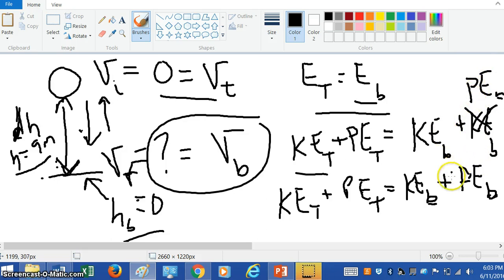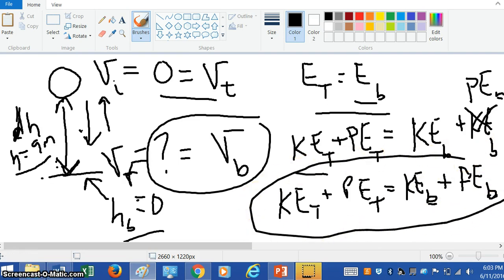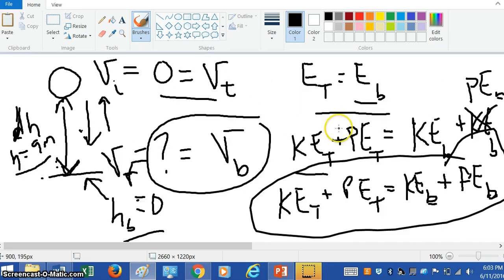So we're going to fix that problem right here. This equation right here is the conservation of energy. We're going to continue on and just look at that equation, reminding ourselves that the velocity at the top is zero, and the height at the bottom is zero.